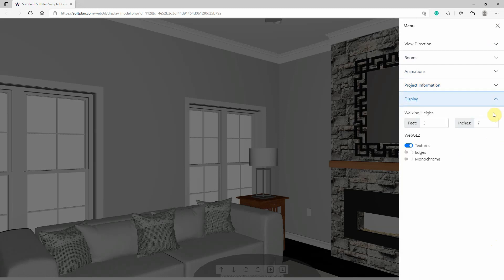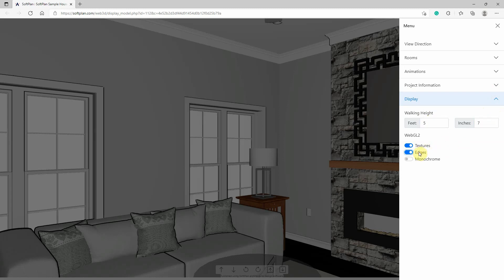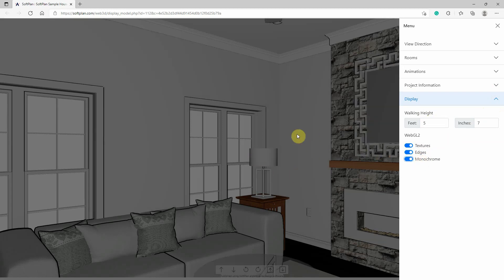The display section of the menu provides display options for customizing the appearance of the model and the user's viewing experience. The walking height will allow the elevation to be set to customizable heights for when you are in Walk mode. The textures, edges, and monochrome options will control display options for the model.